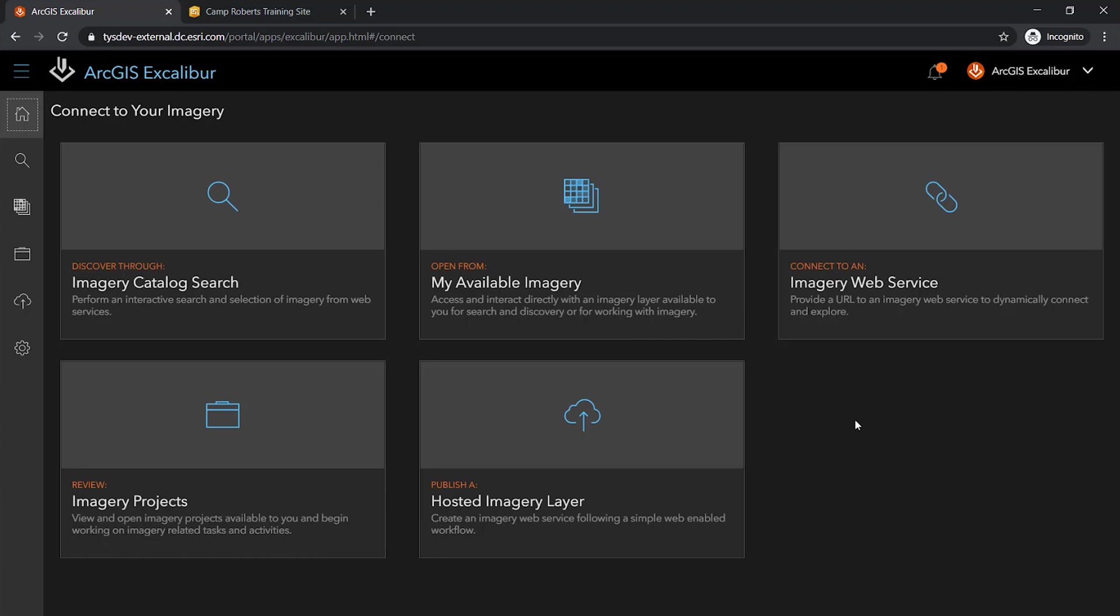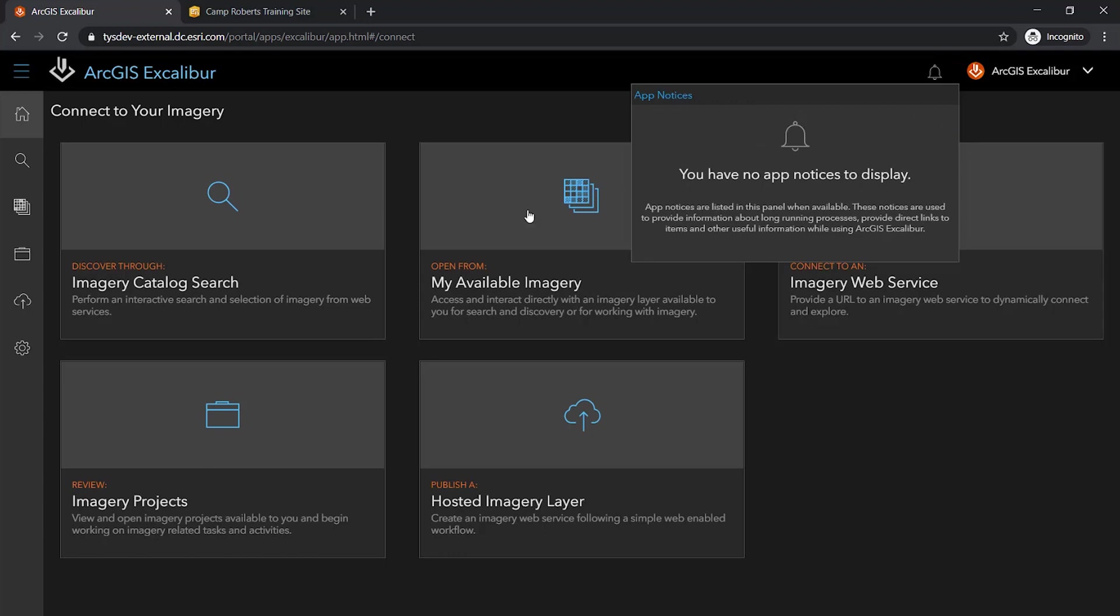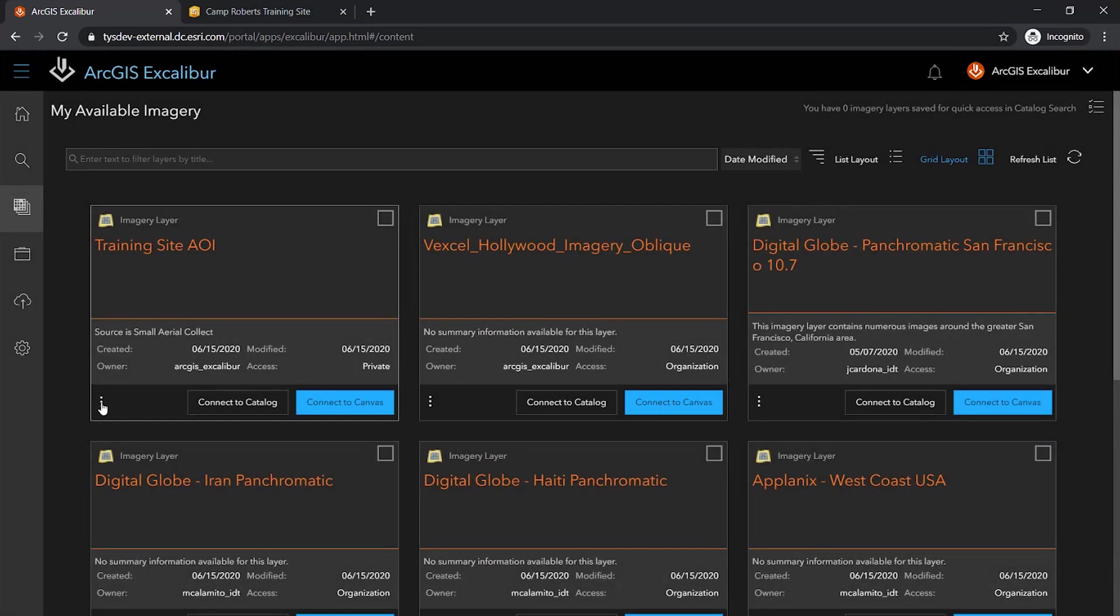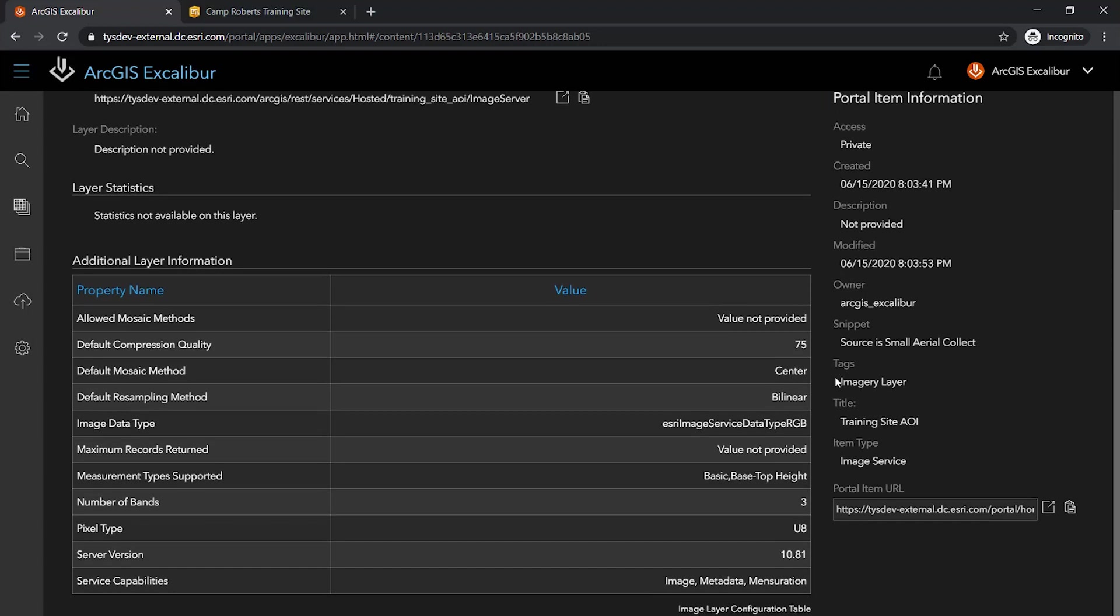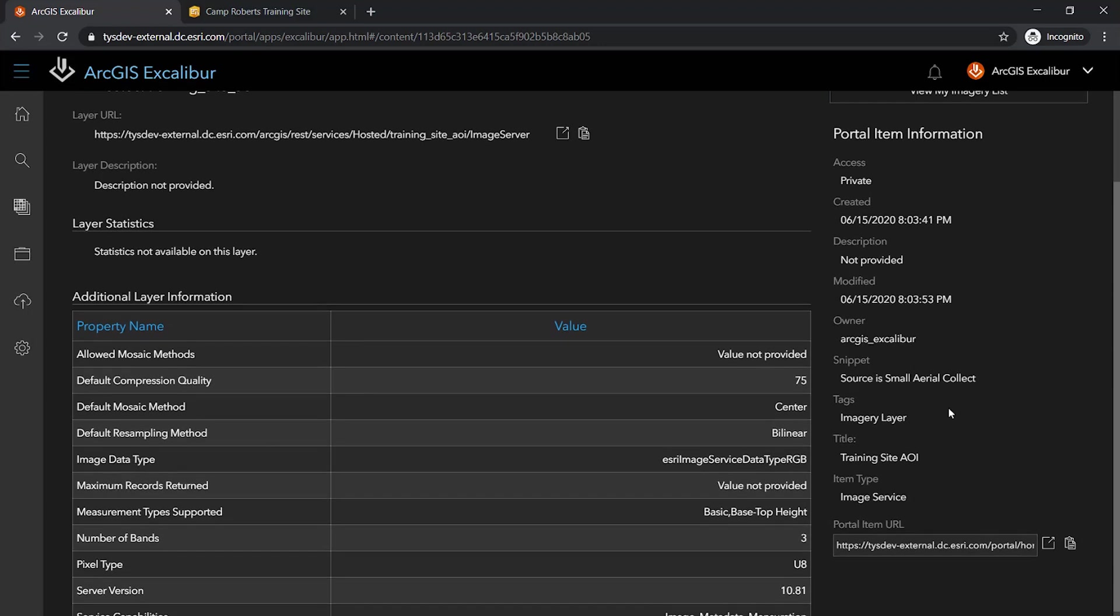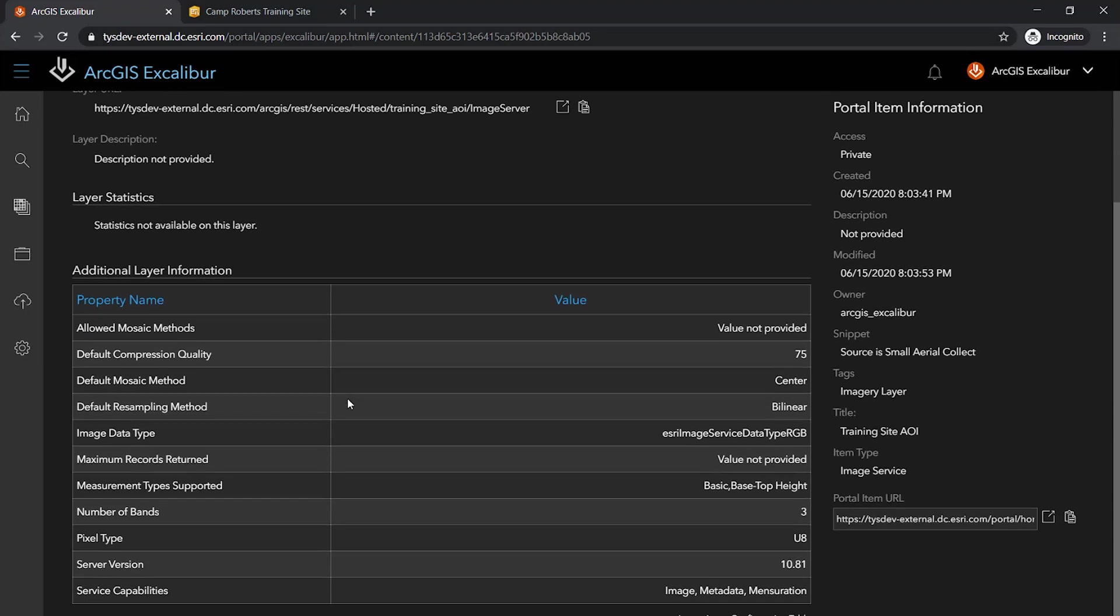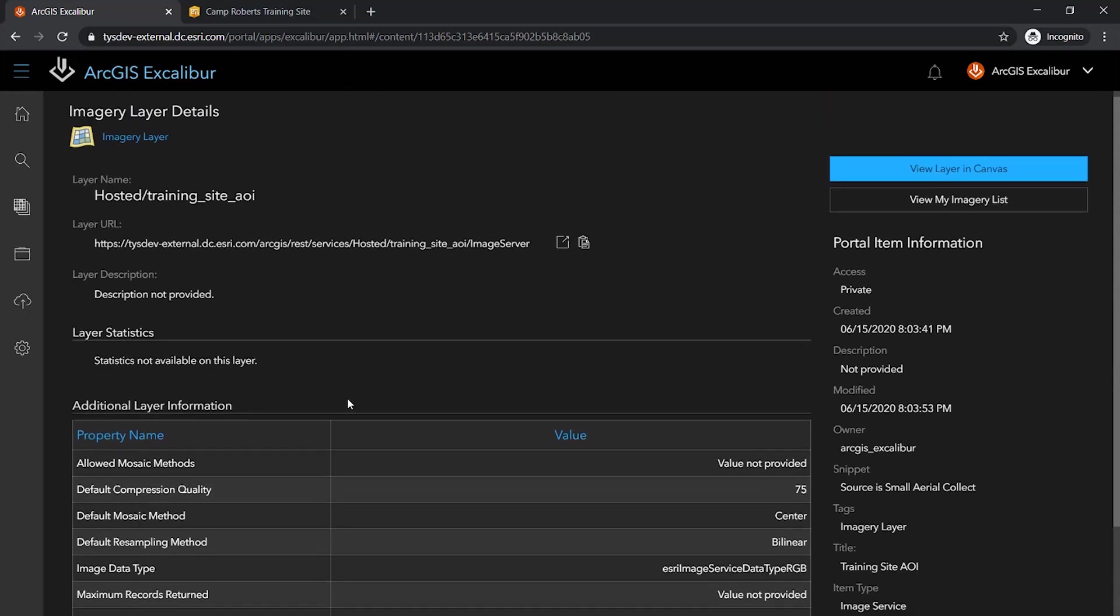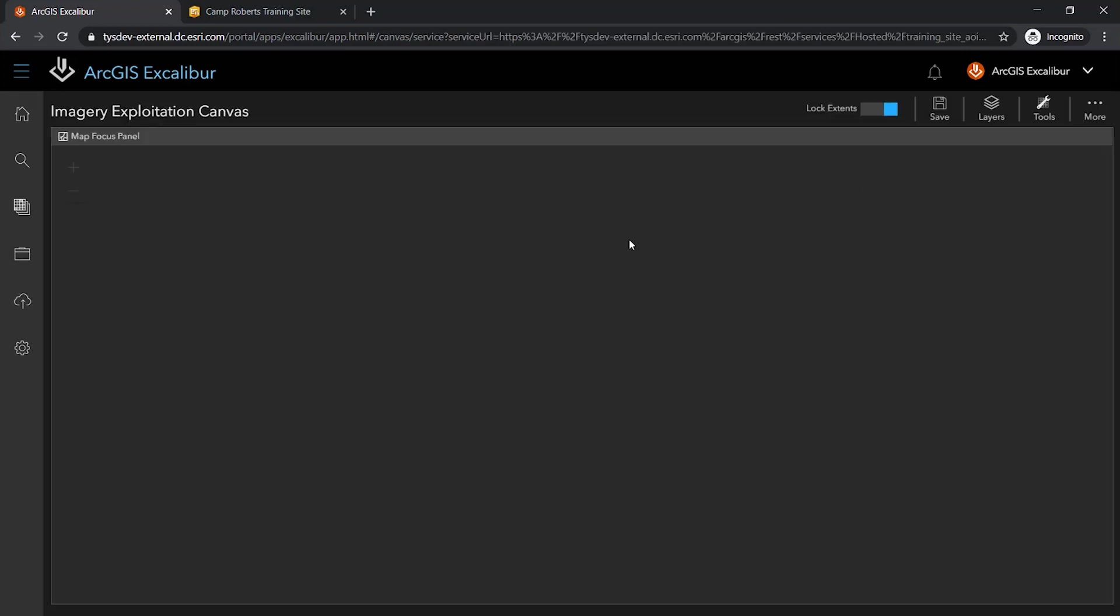As you see from the badge, my imagery layer has finished publishing, so I can go ahead and clear this notice and take a look at my new imagery layer. The imagery layer details view displays information about the layer from both the portal item details and the service endpoint, providing me with a full understanding about my new imagery layer. I can immediately open this new layer in my canvas to begin my analysis of this new imagery layer.